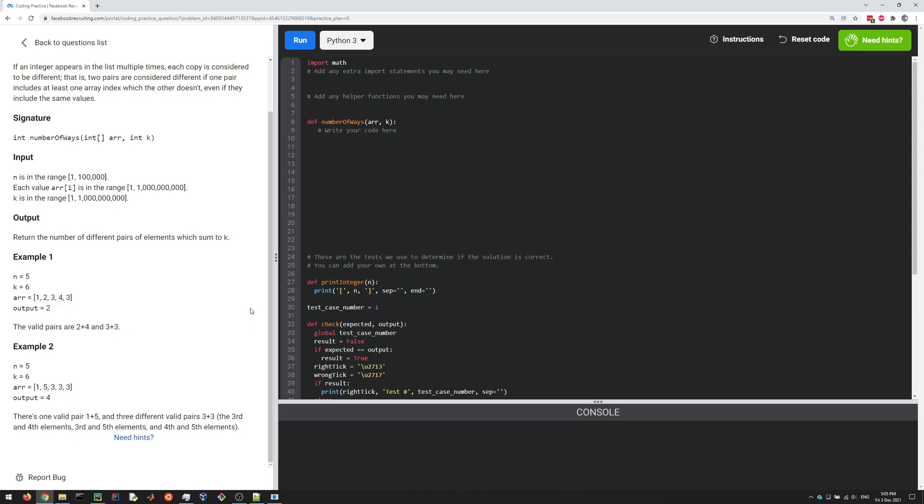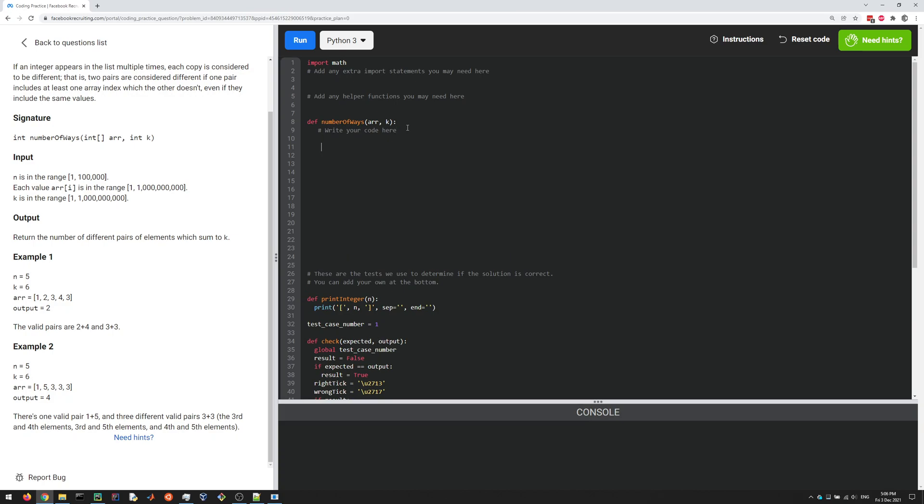So how do we do this? One way to approach it—well, the brute force approach would be to look at all the pairs and see if the sum is K, but that would be an O(N²) solution. It's possible to do it in O(N) here.